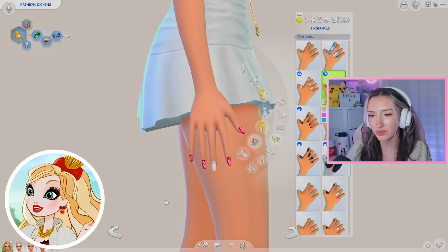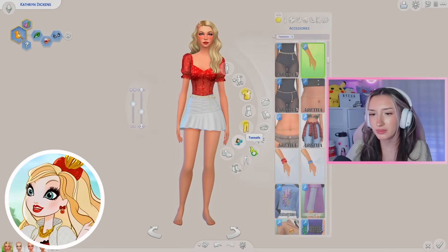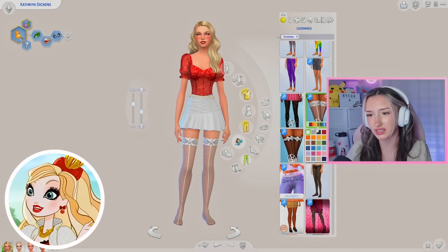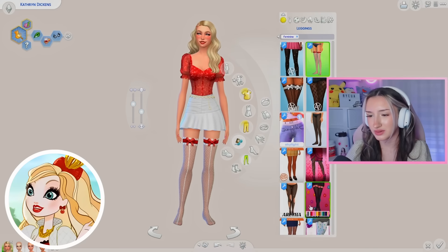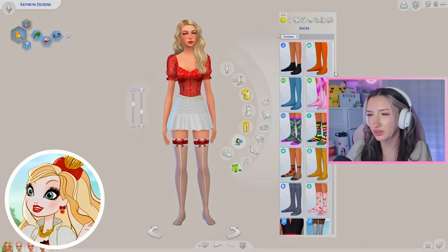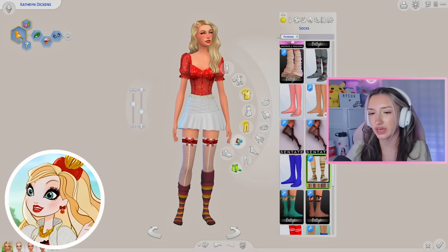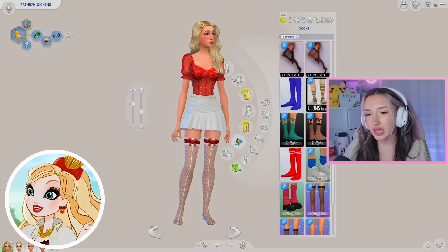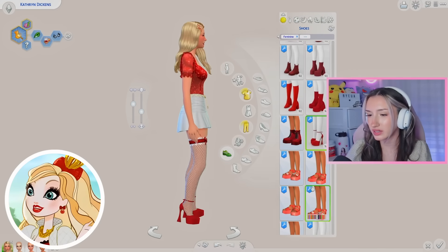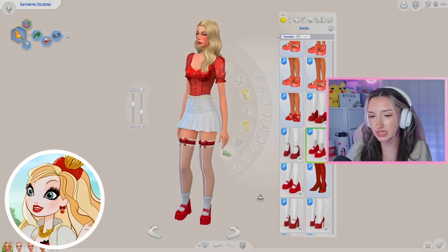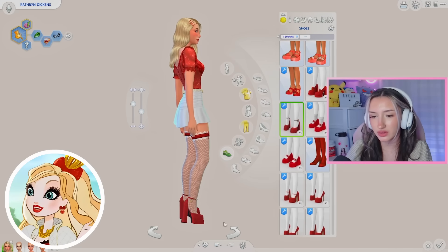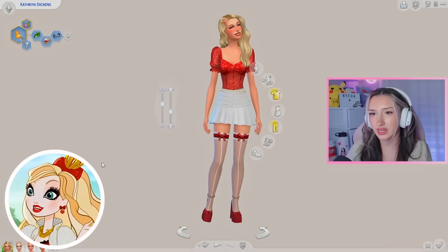For nails it looks like Apple White has white nails, so we'll give her that — or these white and red ones, yeah let's do that. I'd like to give her some stockings, something lacy — so cute. For shoes, Apple White has some big red heels, so I'm definitely going to follow suit. I like these ones because they have the little gold detail, just like Apple White's shoes.